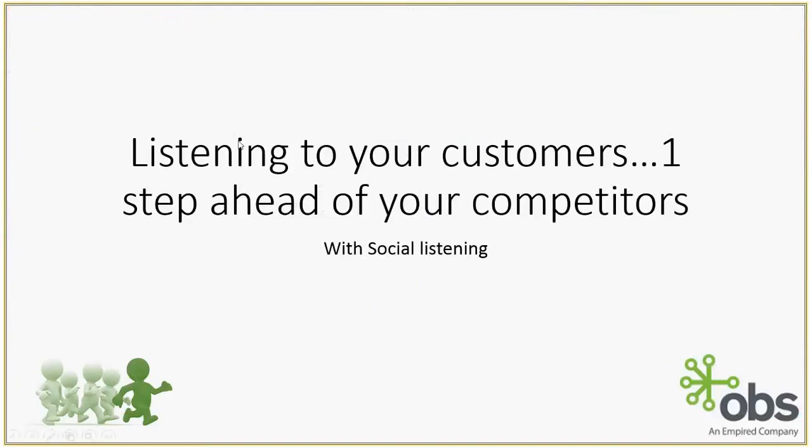Good evening guys. Welcome to the presentation for this evening. I'm Garth from OBS and I am a CRM Consultant. Tonight's presentation is focused on listening to your customers and getting one step ahead of your competitors with social listening.